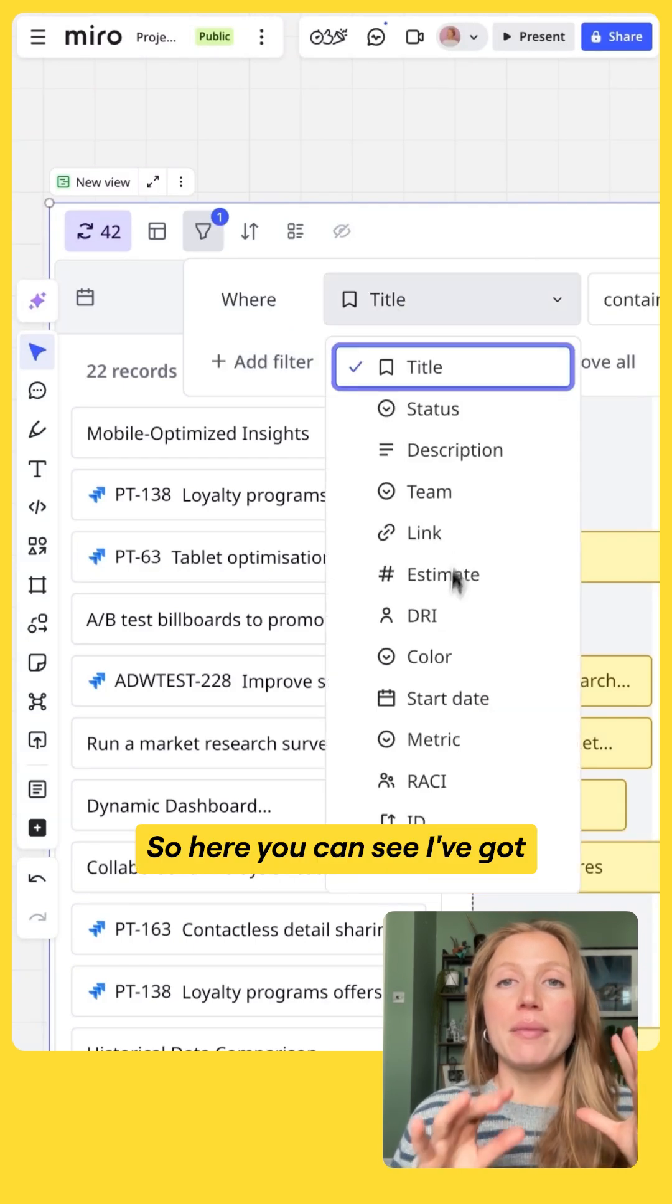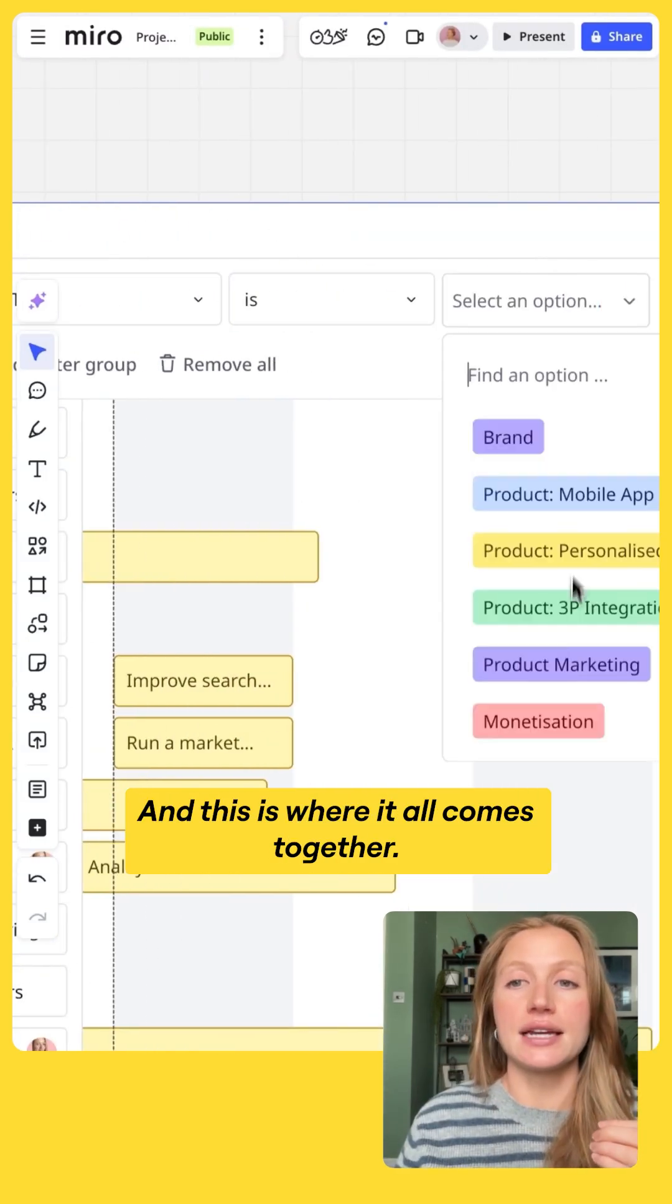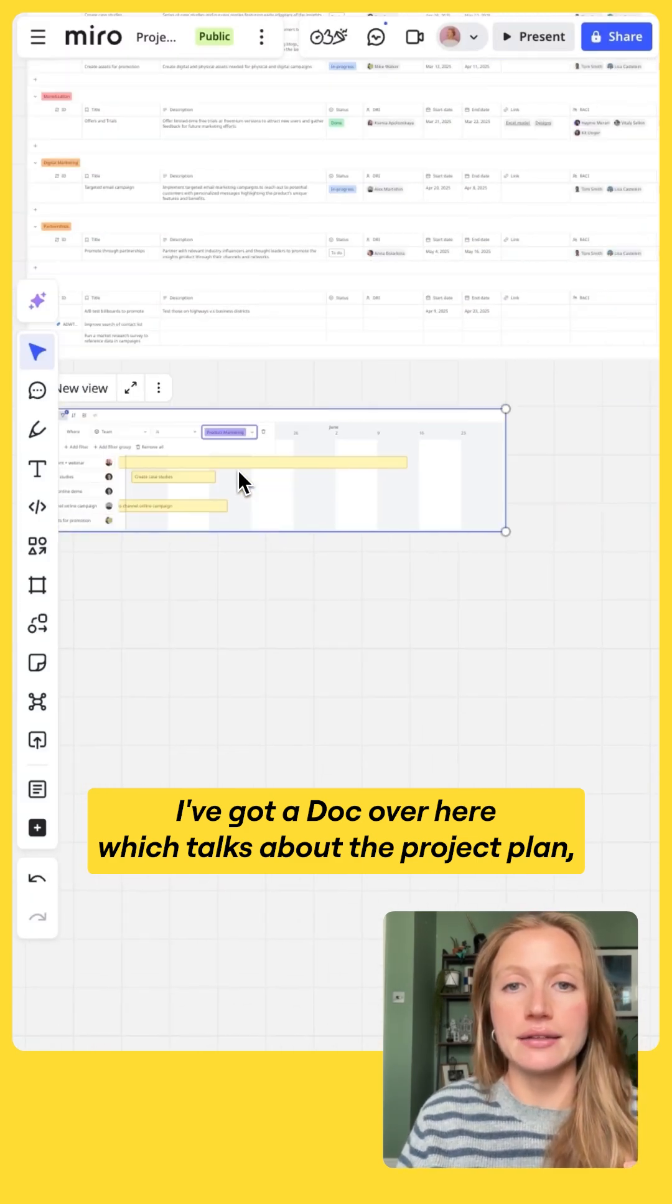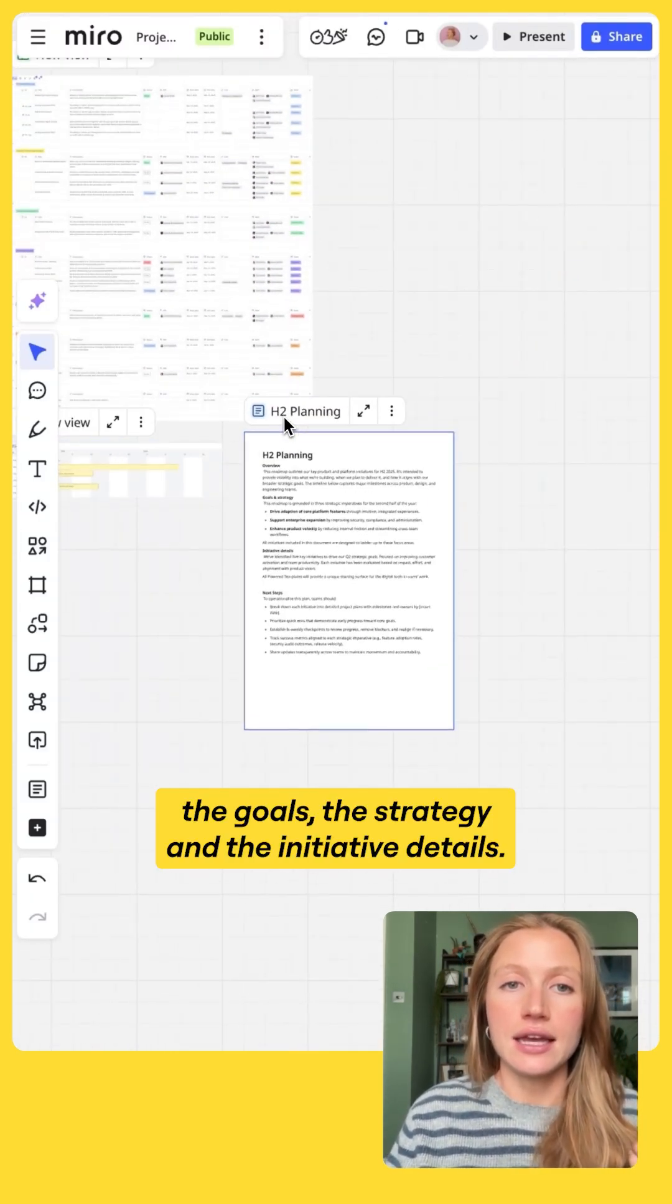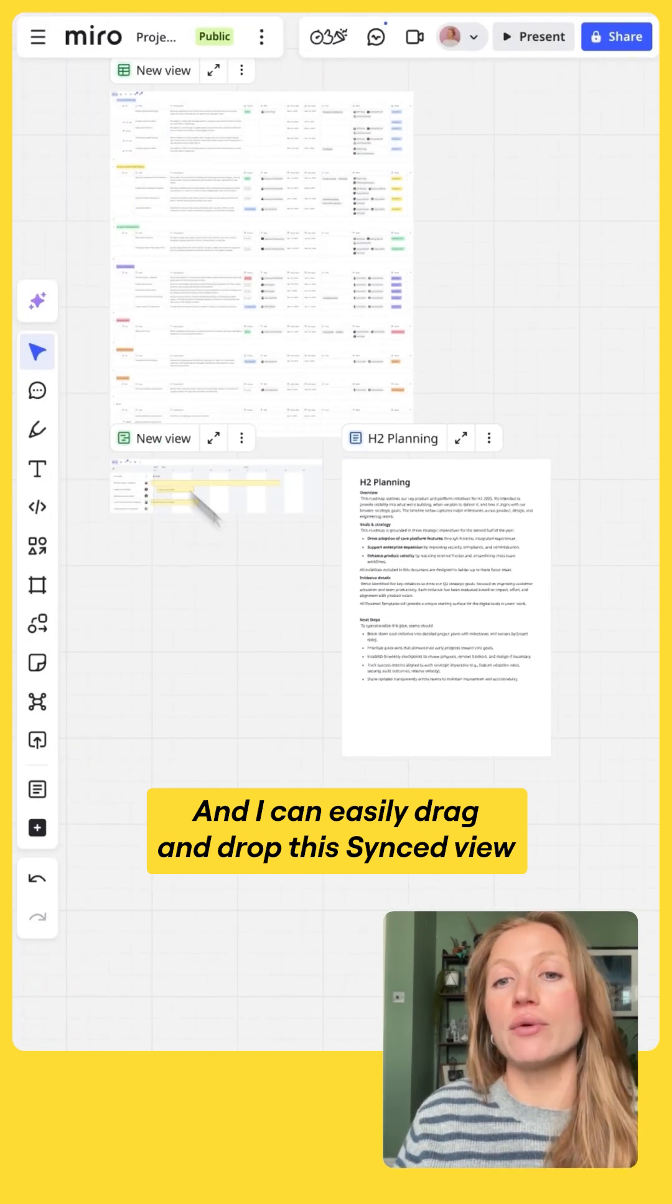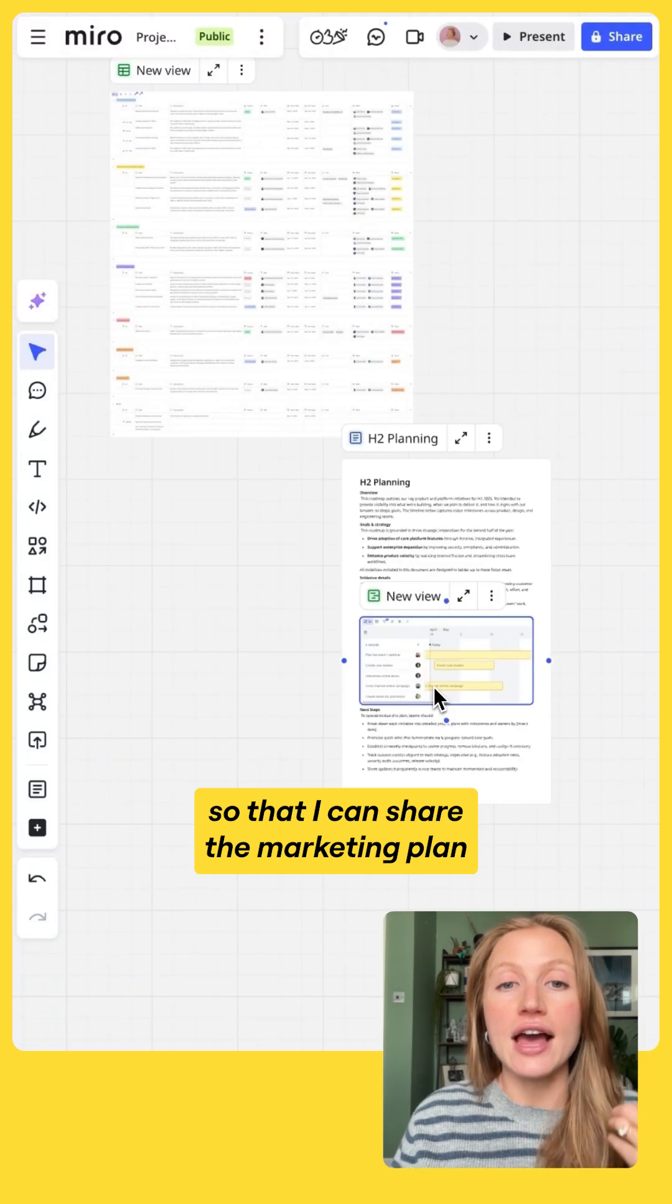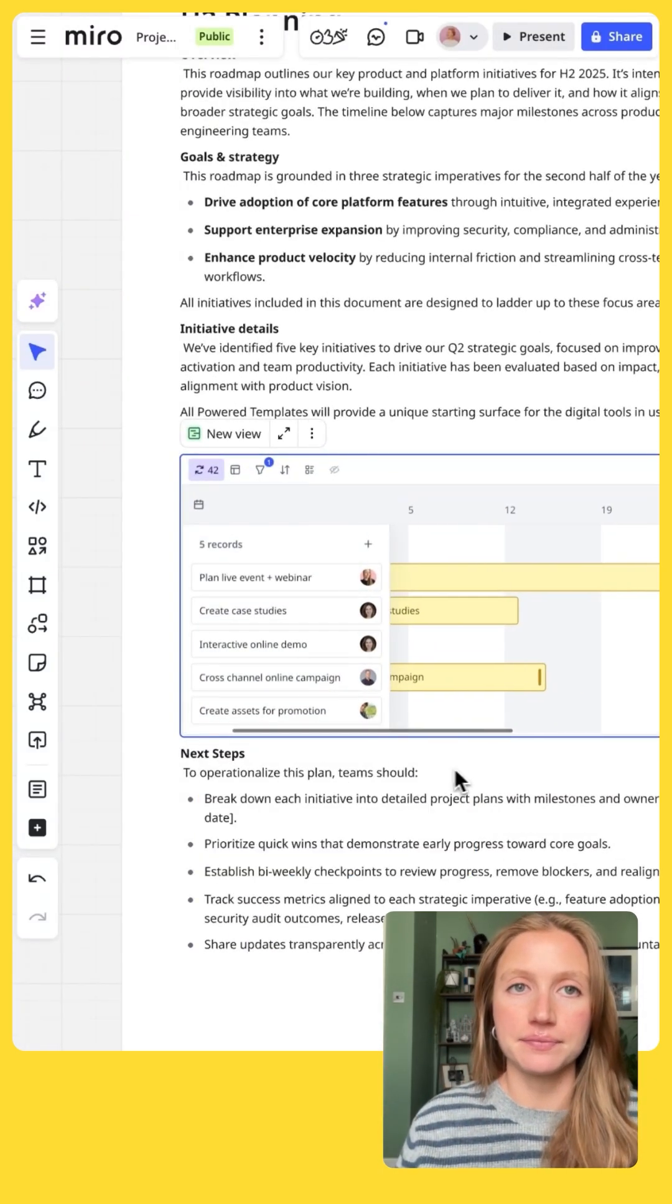So here you can see I've got my detailed marketing plan, and this is where it all comes together. I've got a doc over here which talks about the project plan, the goals, the strategy, and the initiative details. And I can easily drag and drop this synced view of my team's table into the doc so that I can share the marketing plan in the context with the whole project.